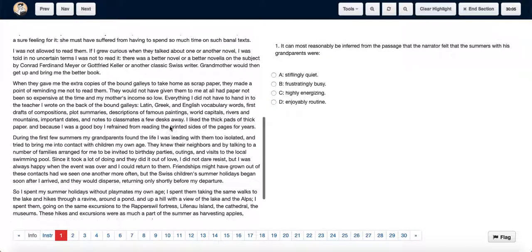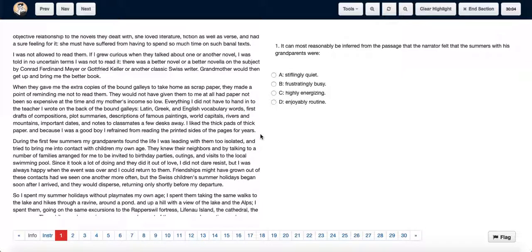Thus we can say that the narrator felt that the summers with his grandparents were enjoyably routine, hence we choose option D.